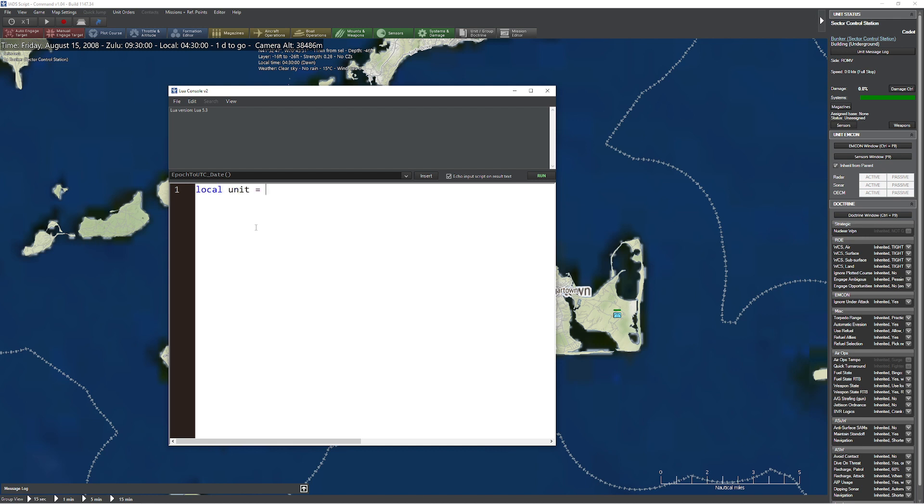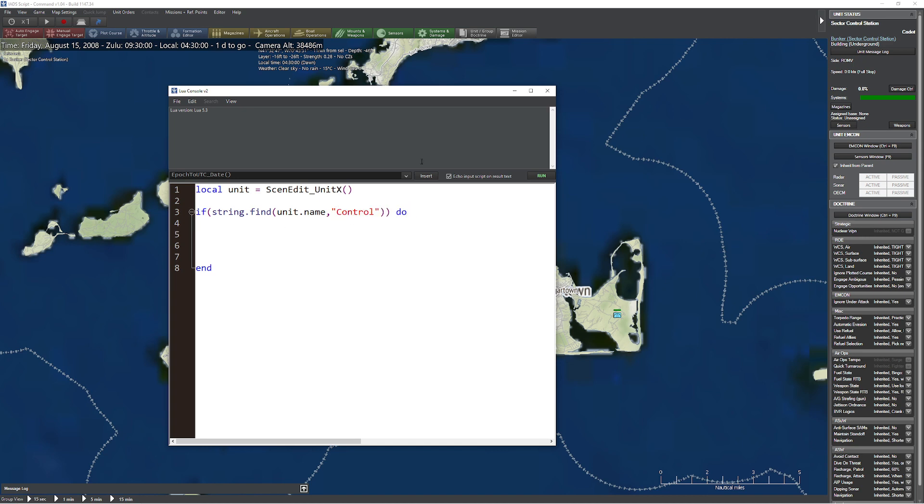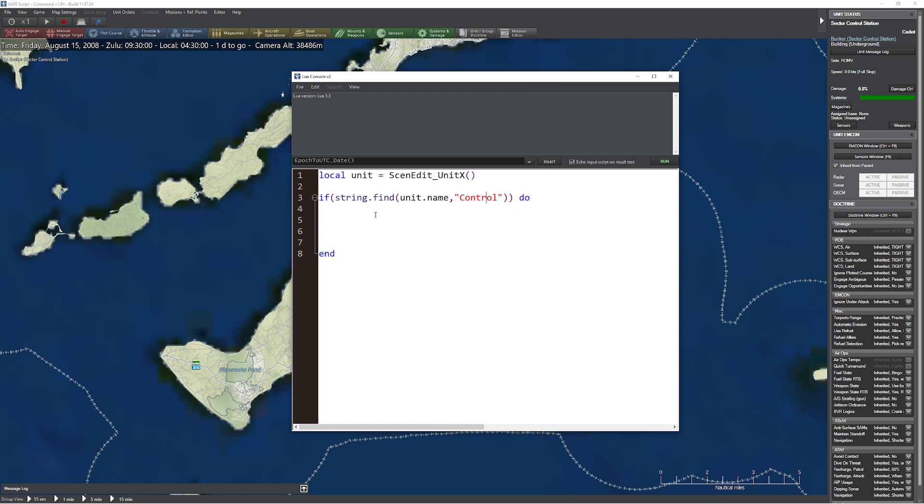The first thing we need to do is figure out what unit got killed. That's pretty straightforward. We'll call it local unit equals ScenEdit, I believe the command is unit X. That will return what unit just got triggered on a trigger. So this will be the unit that died. Now we need to say if string.find unit.name comma control. Basically what we're saying with this line of code is, does the string of the unit that got killed include the word control in it? Then we'll say end. If it does contain the word control, that means one of our control stations has died.